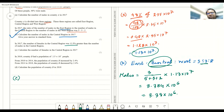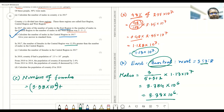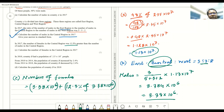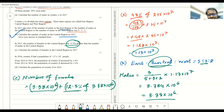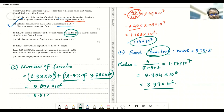The number of females is 12.5% greater than the number of males. So the number of females equals the number of males — which is 3.38 × 10⁶ — plus 12.5% of 3.38 × 10⁶, because females are 12.5% greater than males in the central region. The answer is 3.807 × 10⁶, or 3.81 × 10⁶ in three significant figures.